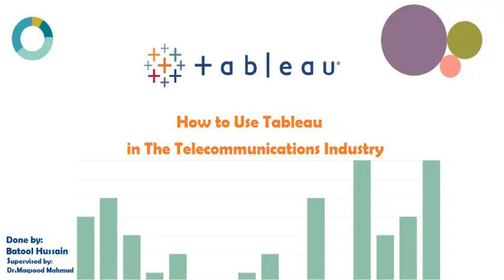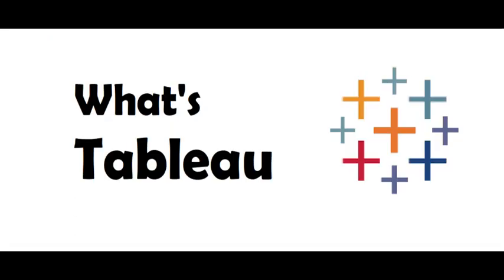Welcome to my video on how to use Tableau in the telecommunications industry. First, what is Tableau?